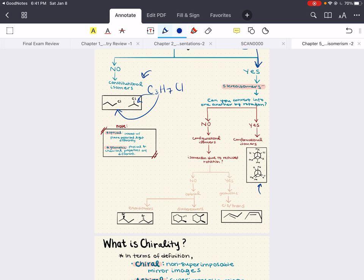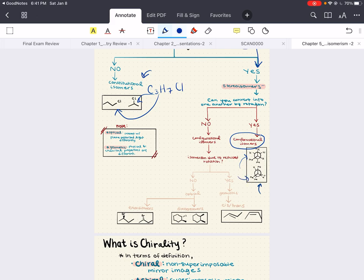The follow-up question is: can you convert one molecule into the other simply by rotation? If yes, then we're talking about conformational isomers, which we talked about in detail in Chapter 4. We conveyed some molecules through Newman projections, and were able to easily rotate about a carbon-carbon single bond. If you cannot convert between molecules simply by rotation, then we get into configurational isomers. This branch is the topic we're going to cover in Chapter 5.